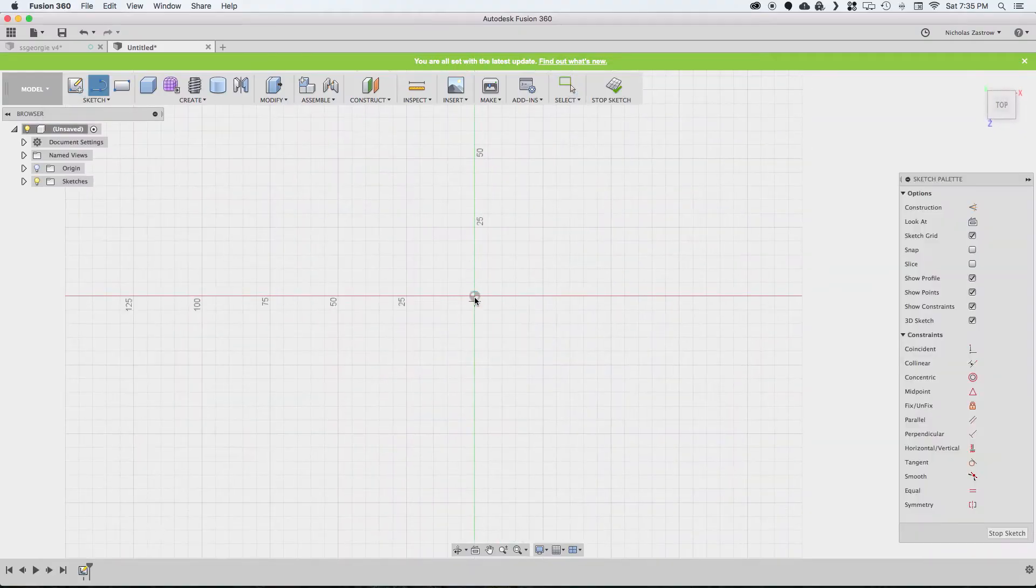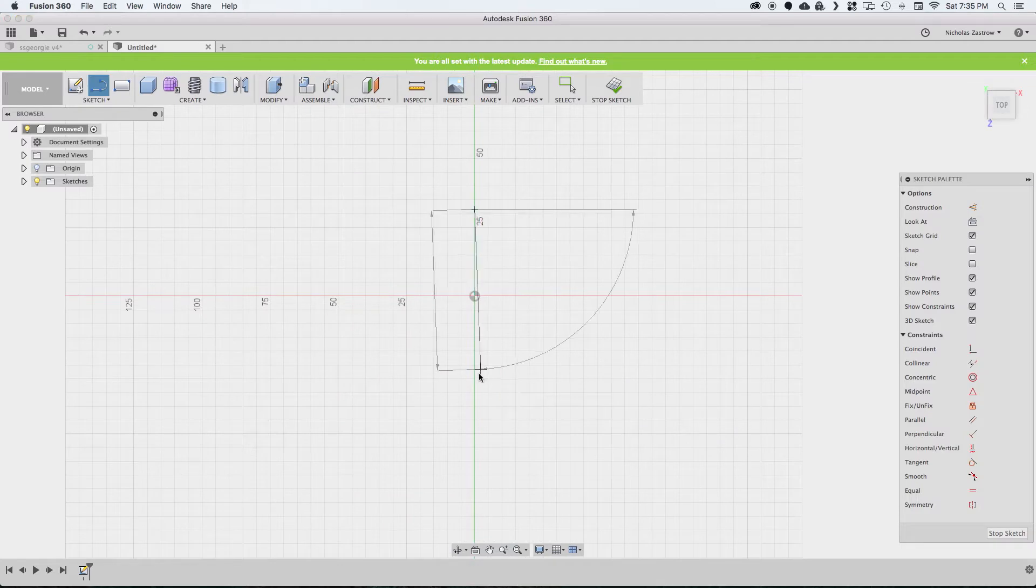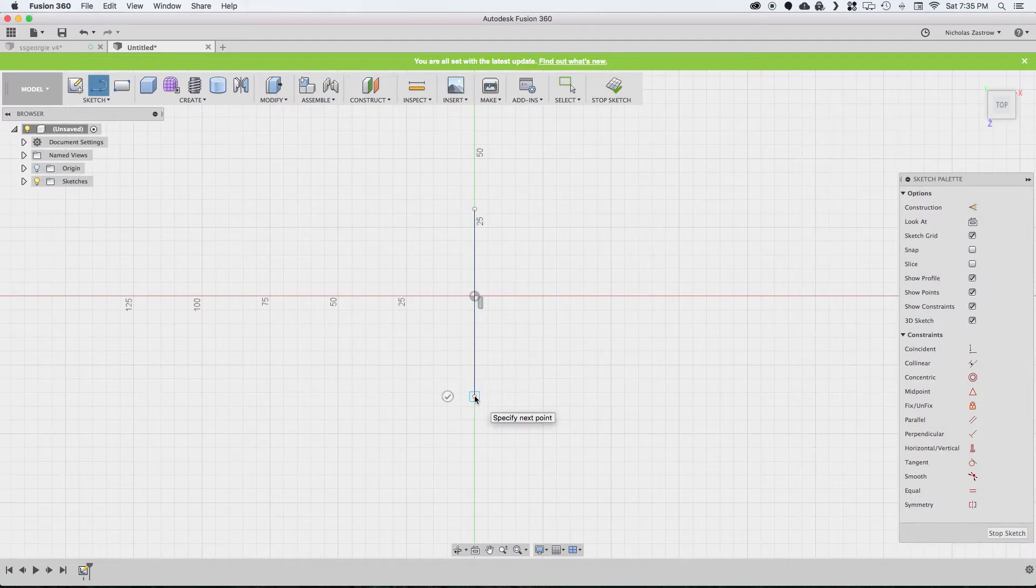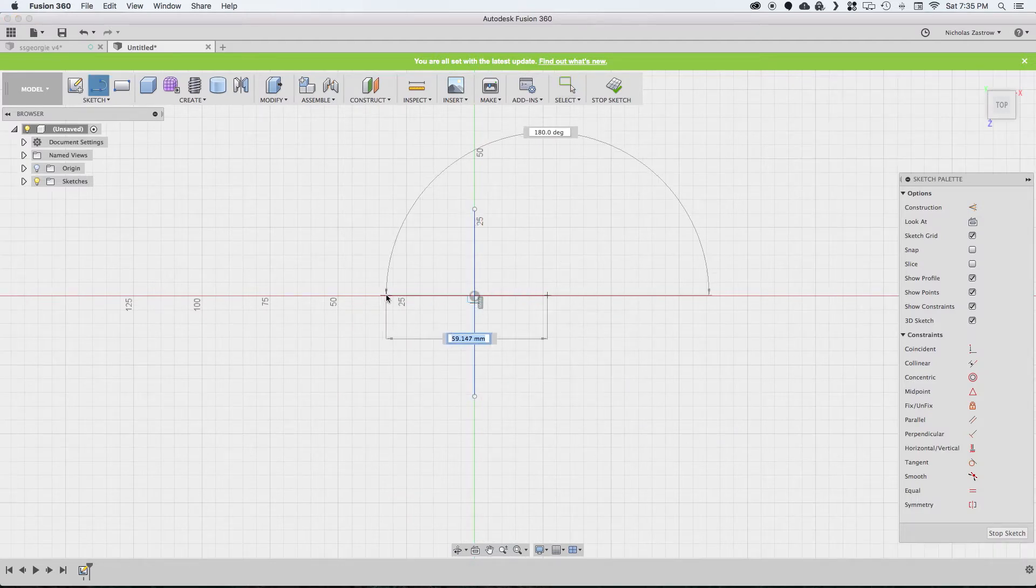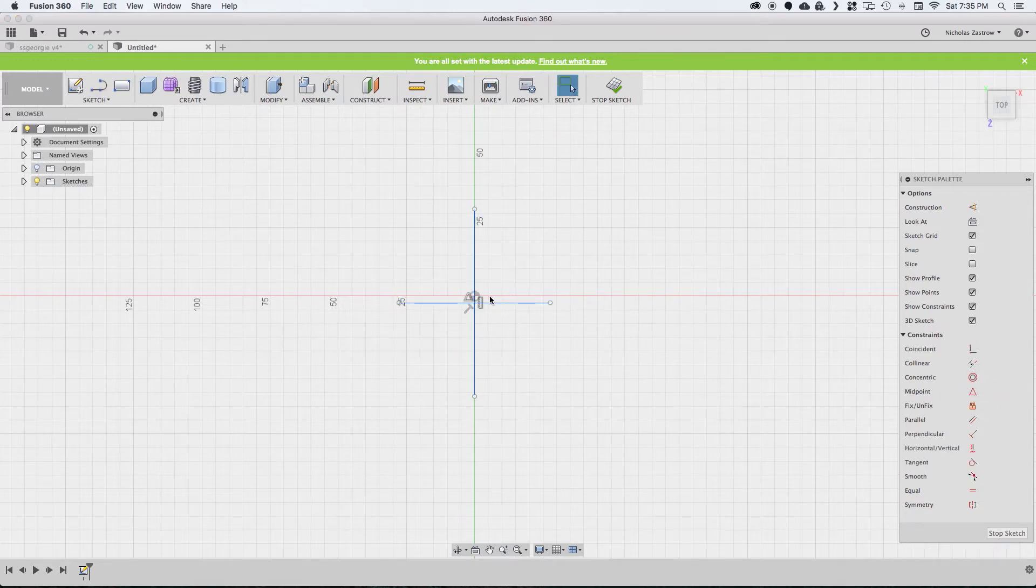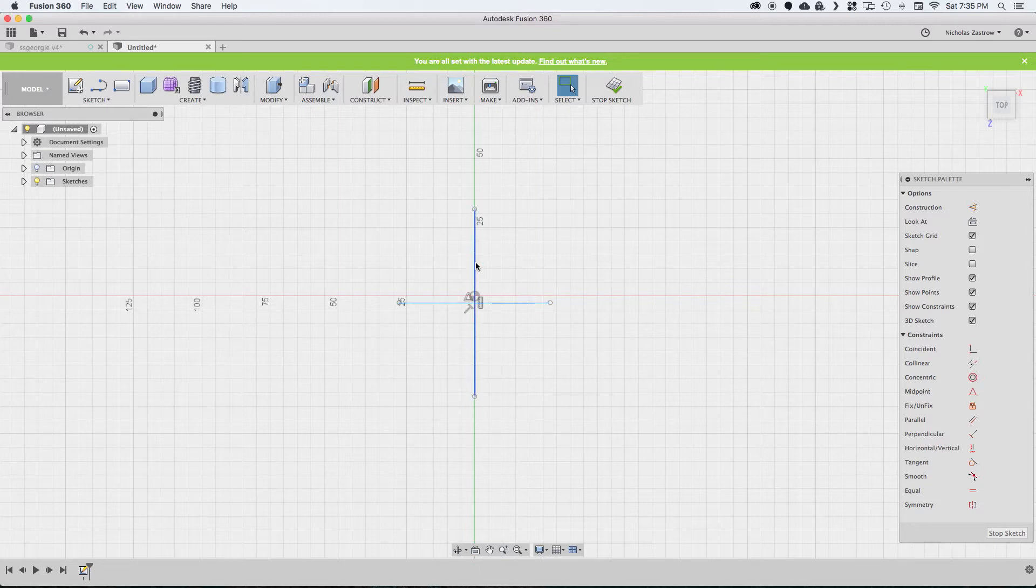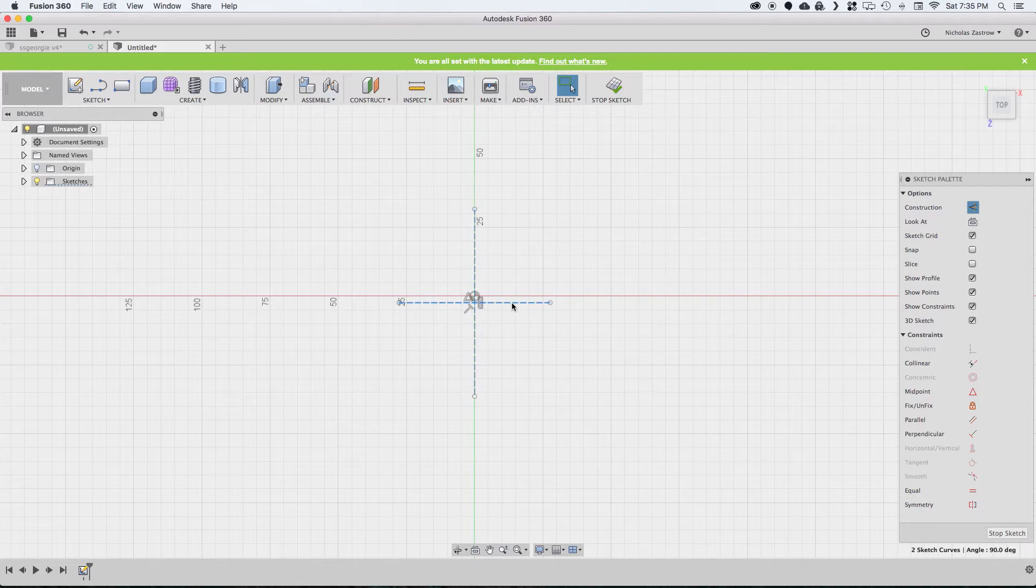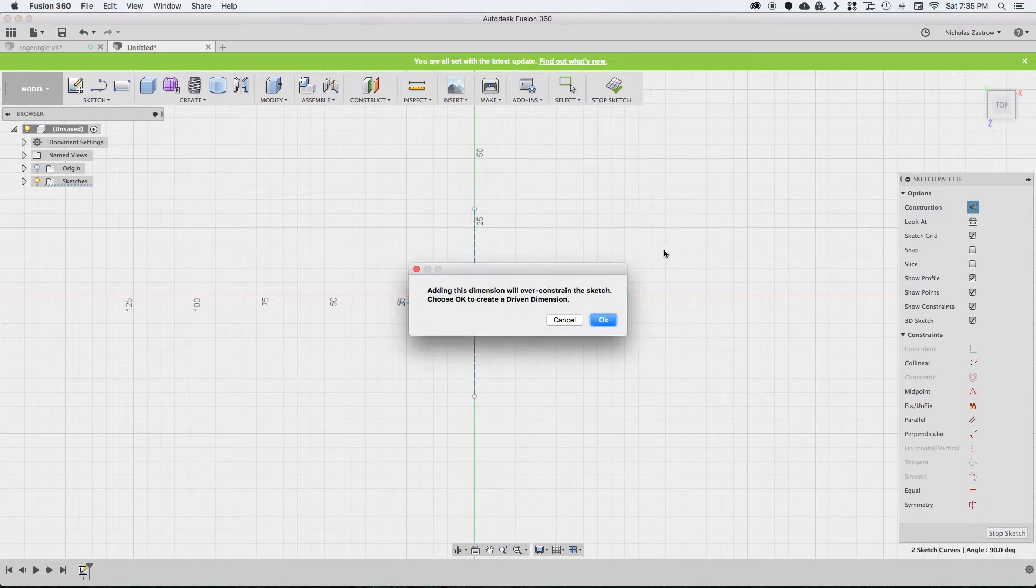We're going to start by creating a sketch and drawing out some lines here. We're not going to worry about our dimensions yet. Select both of these and choose midpoint, and that's going to lock them to the center. Now I'm going to select them and change them to construction lines by hitting X.